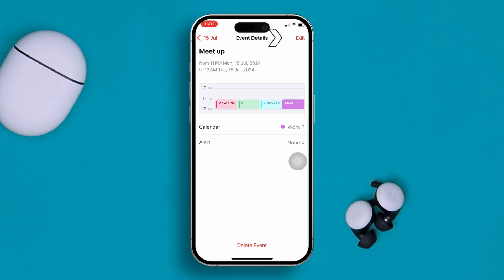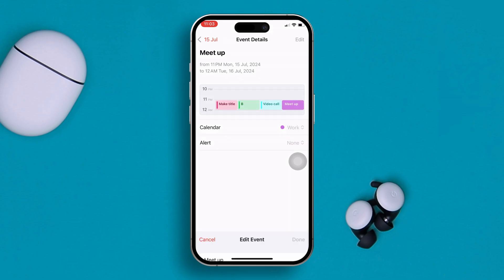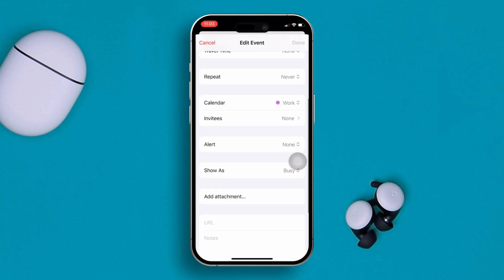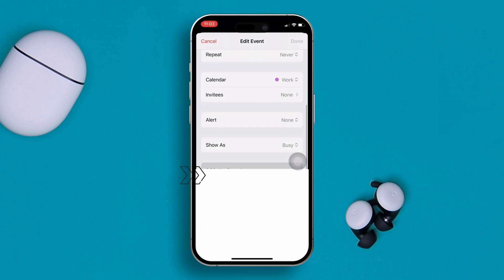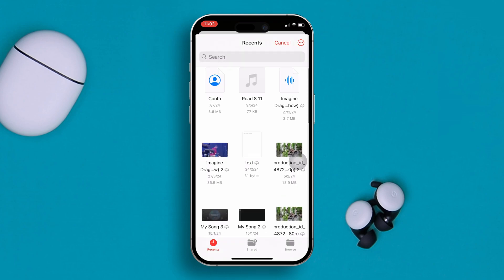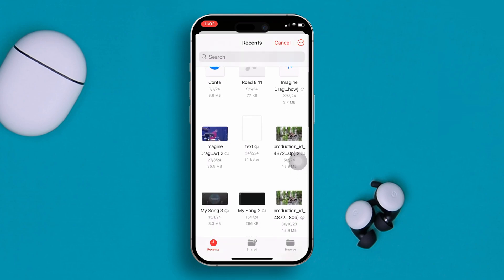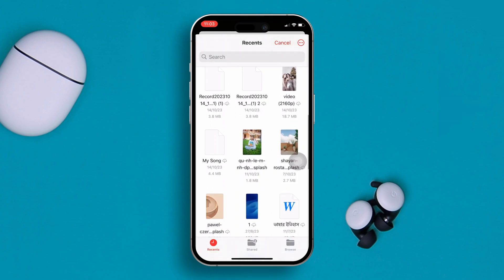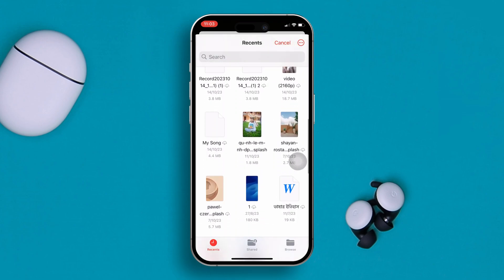Next, tap on 'Add Attachment' from here, then choose the image you want to add, and the image will be attached to this event.